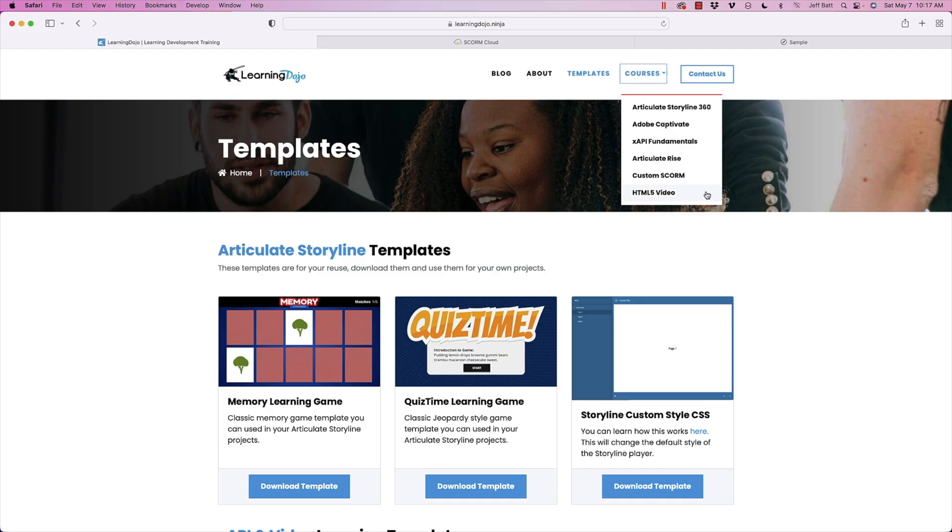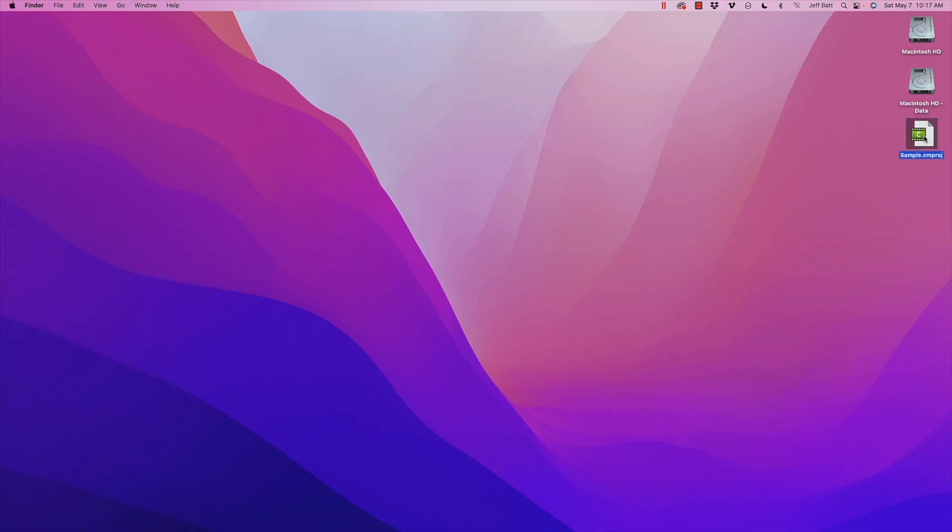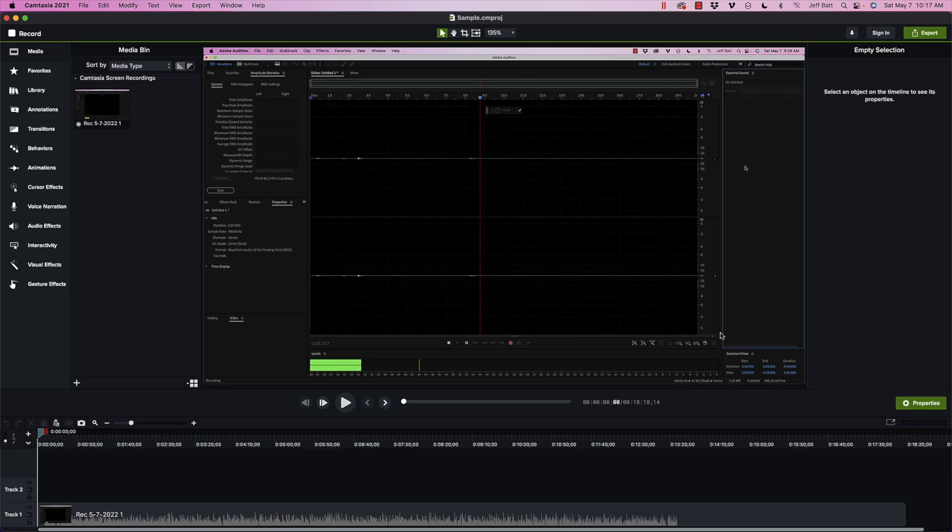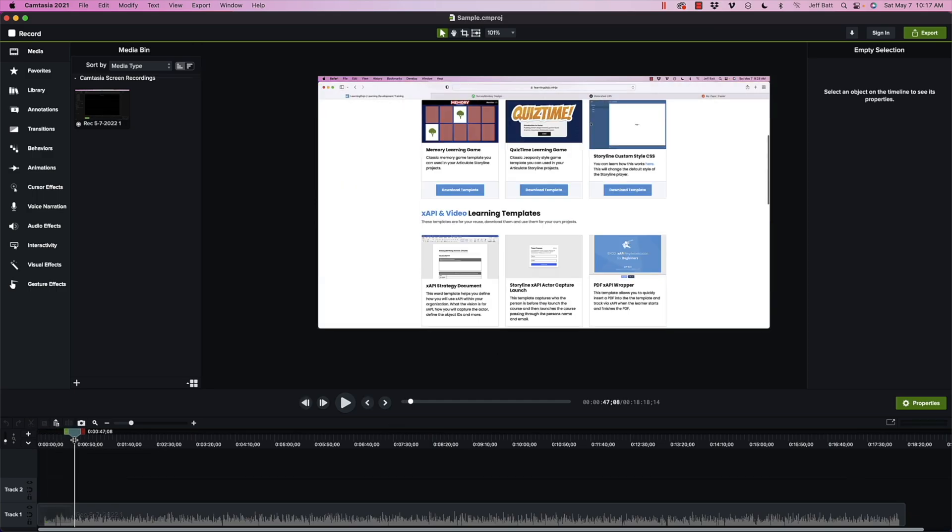But today we're going to talk about a feature inside of Camtasia that you may or may not have actually used and how to add quiz questions to your Camtasia project and also how to add tracking to your Camtasia project. So I'm going to go ahead and pull up a Camtasia project that I've already built. This is a video that I basically created on how to, one of my blog post videos on how to use Zapier.